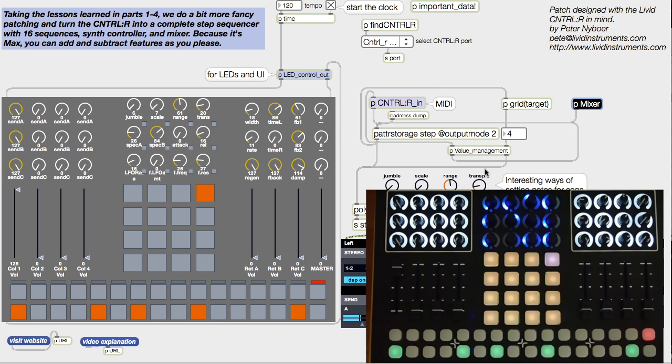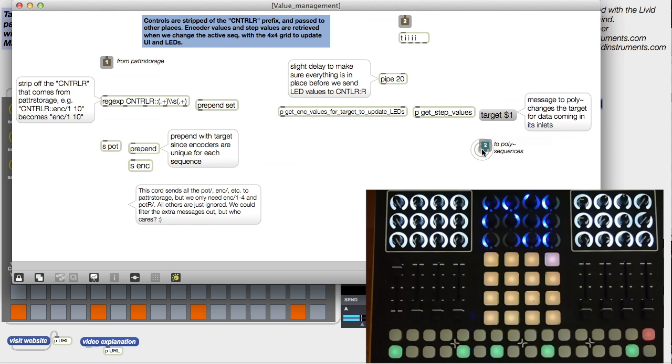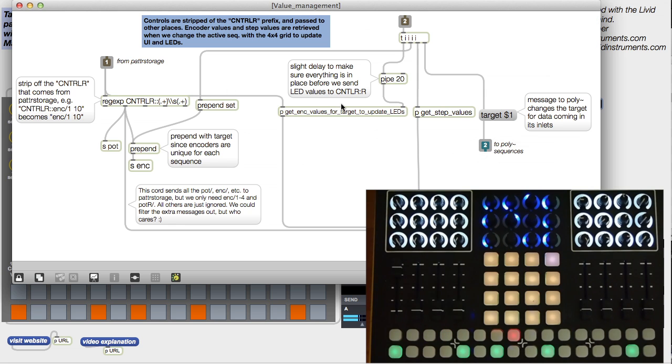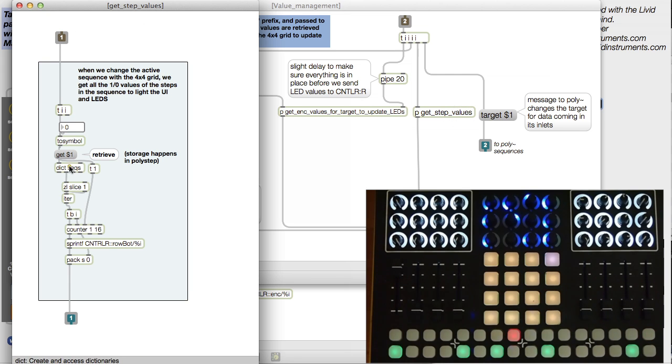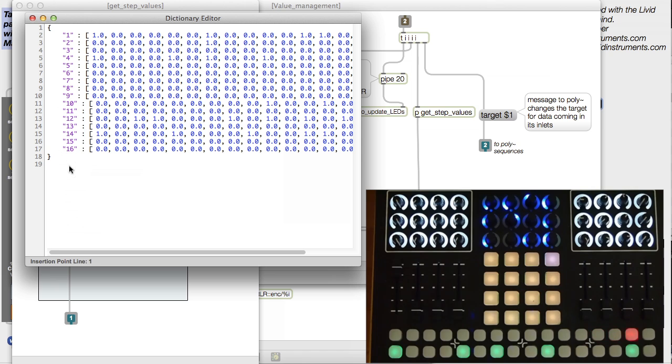The way this works is that I store all the values for these controls as I use them, so I can easily recall them later. That all happens here in this value management patch, where we retrieve the values for each sequence when we change the target.